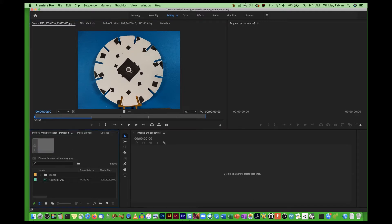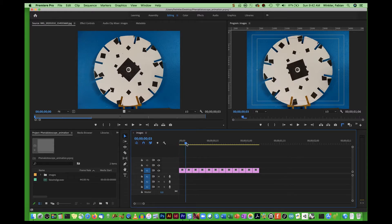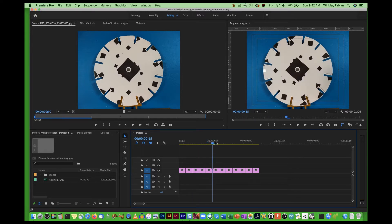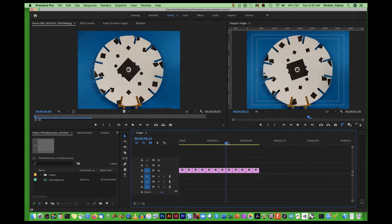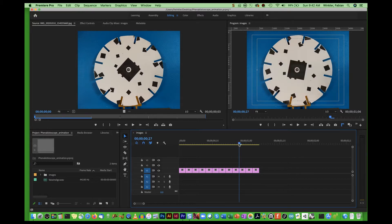To animate these files, we take the images folder and drag and drop it onto the new sequence icon in the bottom right corner of your project window. This will automatically create a sequence in the timeline and already arranges all the images one after the other, so if you take the playback head and scroll through it, all these images are already arranged to create a very simple animation of your material.